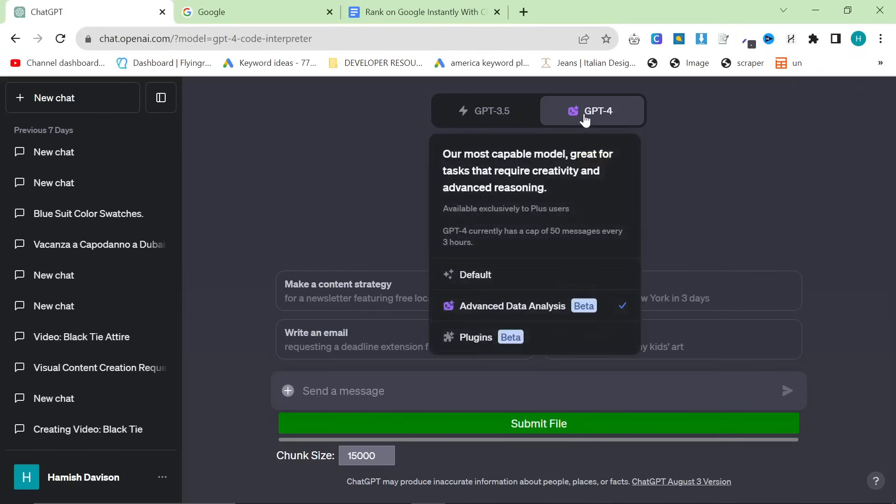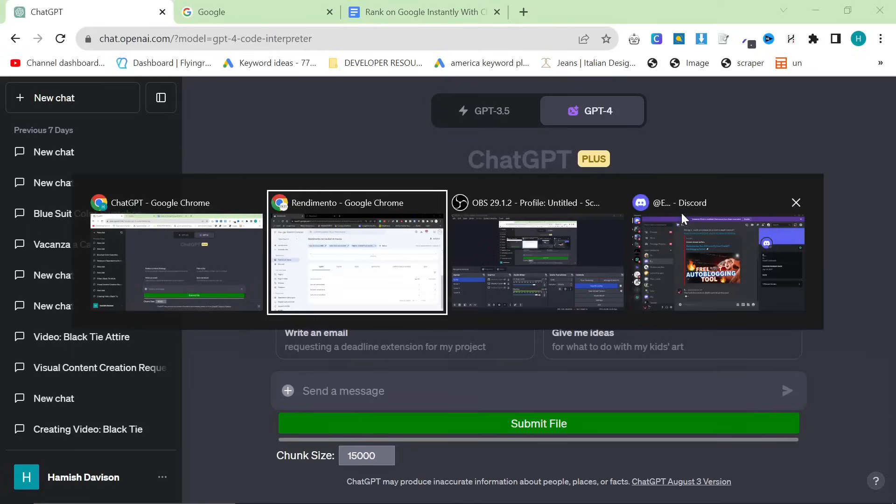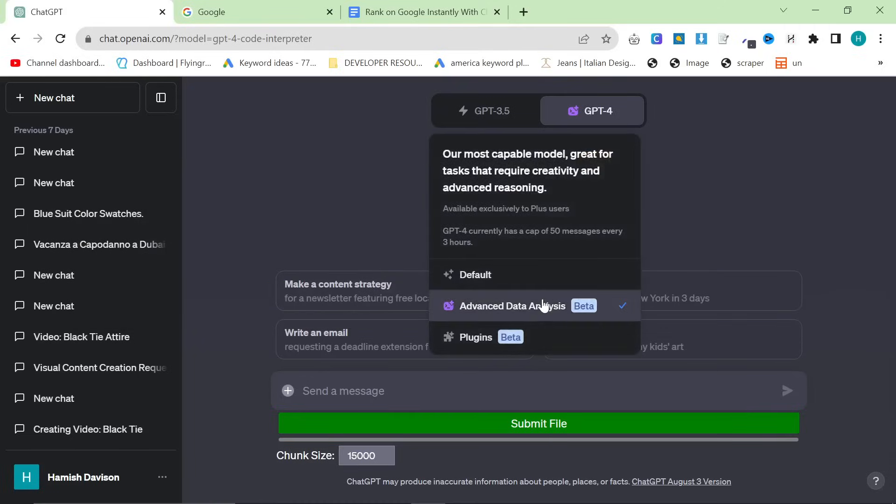Now, the first thing you want to do is you want to be on GPT-4 and you want to be on data analysis. This is not 100% necessary. It depends on the type of article that you're going to be writing.